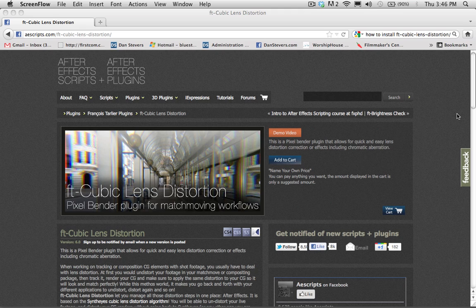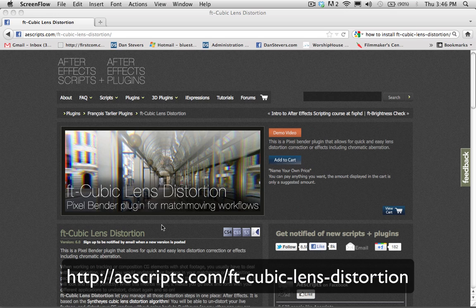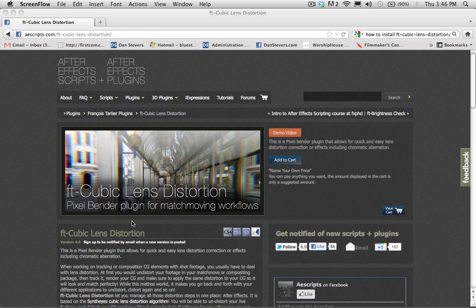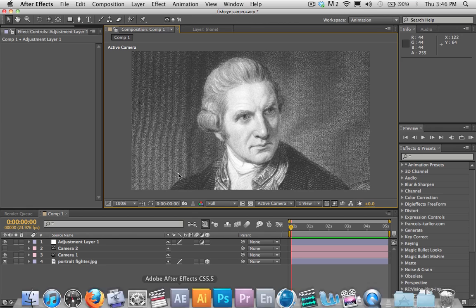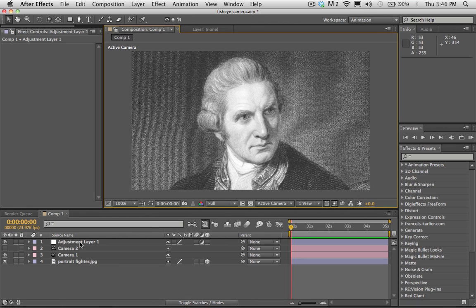I'm going to be showing you guys how to do that, and it's done with a free plugin — you can see it here. It's called Cubic Lens Distortion and I'll put the link below. Go ahead and download that and drop it inside of your plugins folder inside of After Effects, and once you've got that done, let's open up After Effects and I'll show you guys how to use it.